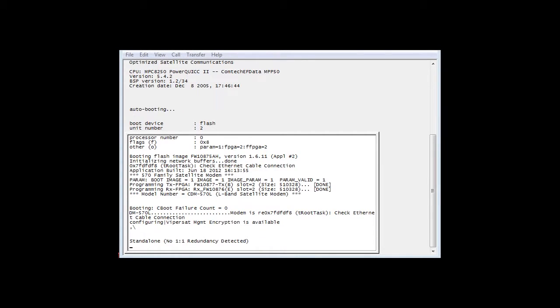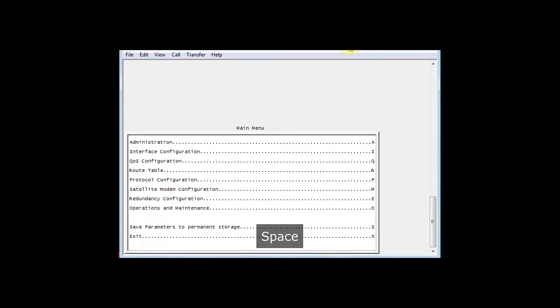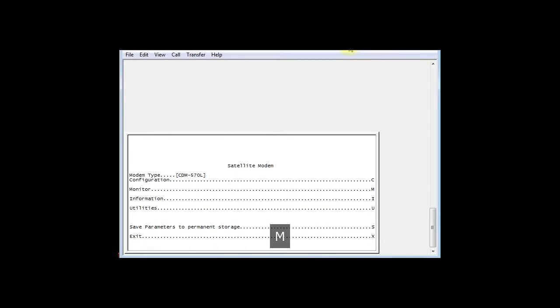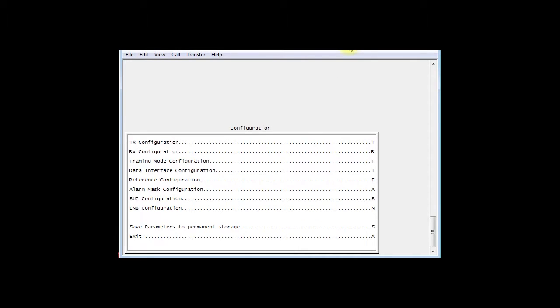Now it's completed the initial test. Any key will bring you up to the main menu. The main menu, we're going to go to M, Configuration. M, C, Configuration again. And now B, because we want to see the BUC power supply.